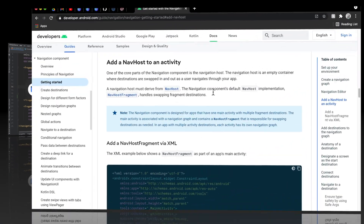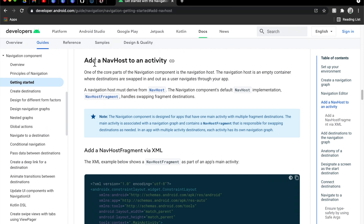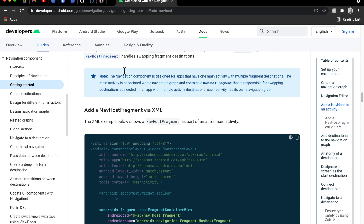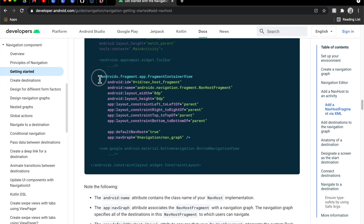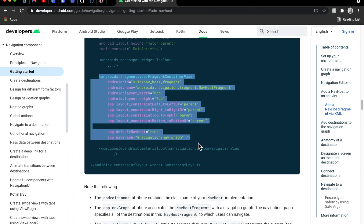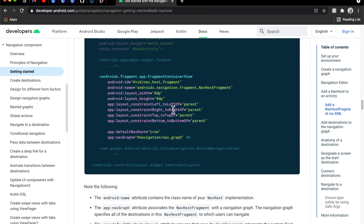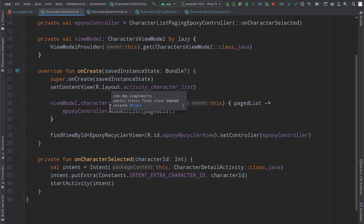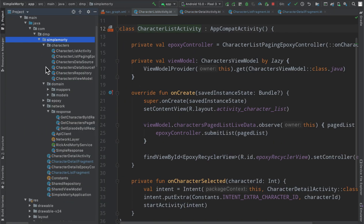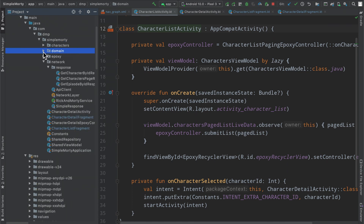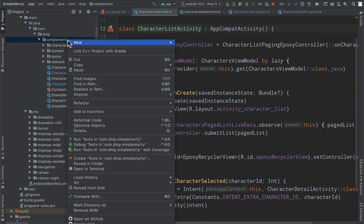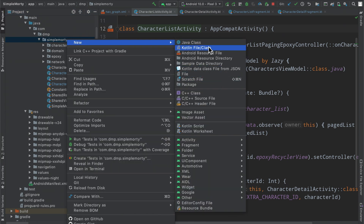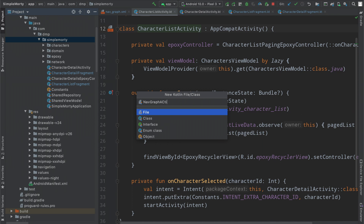Let's get right back into it. We left off last episode talking about how we were going to add a navhost to our activity. We can simply add this particular element to our layout file. Instead of revamping one of the activities that currently exist, I'm just going to go ahead and create a brand new activity here so that we don't have to worry about any of the refactoring and we'll copy and paste where we need to. So I'm going to create a NavGraphActivity — probably should name it something better in a more fleshed out project, but for now this is just fine.